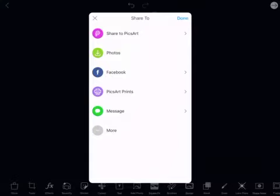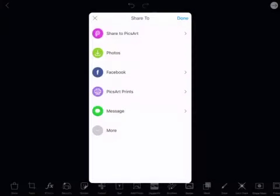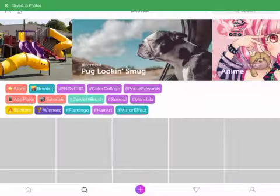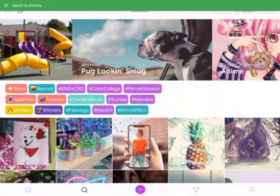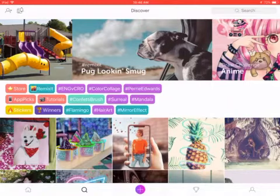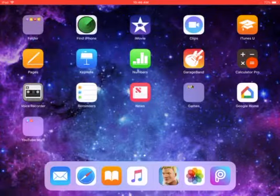This might take a while. Press done again. If it asks 'Are you sure your creation was not saved yet?', just press save. We're still not finished yet, so go back and get out.